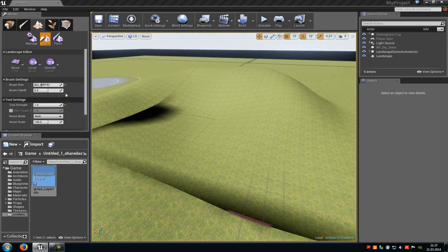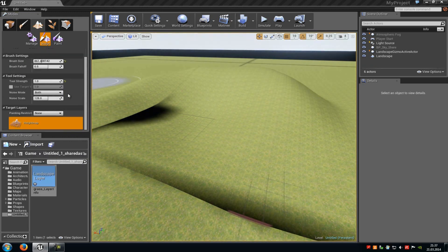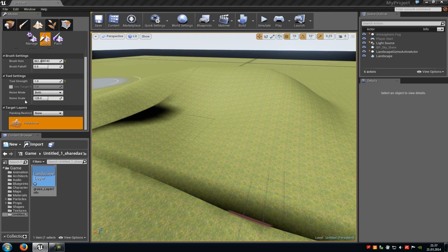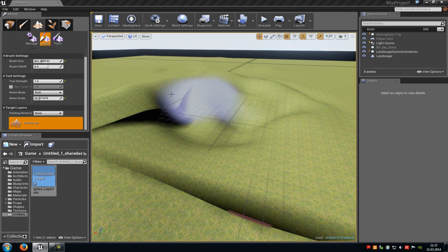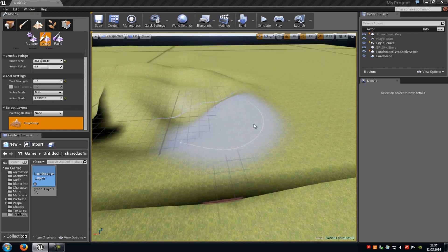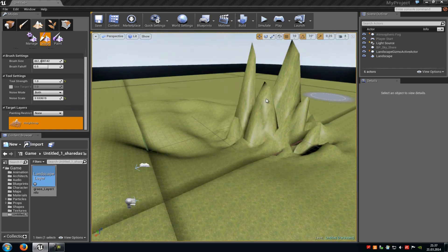Then we come to the noise tool. There you just add noise to your landscape — so if it goes up, down, or even both. Here you can choose up, down, raise, or lower. And the noise scale — here you can also choose how tiny or how big the noise should be. For example, if we put that to 3, we get pretty tiny noise.